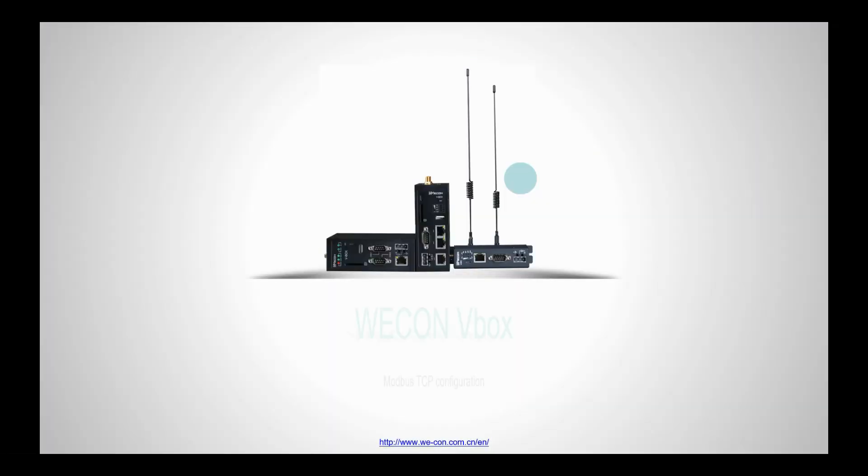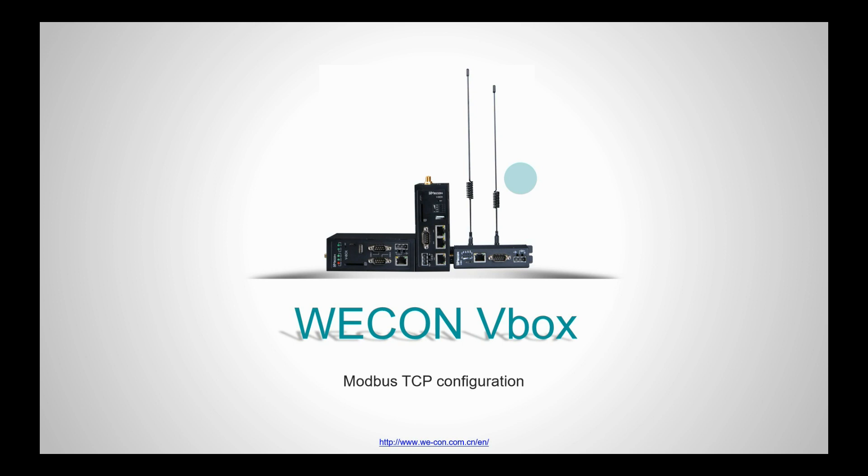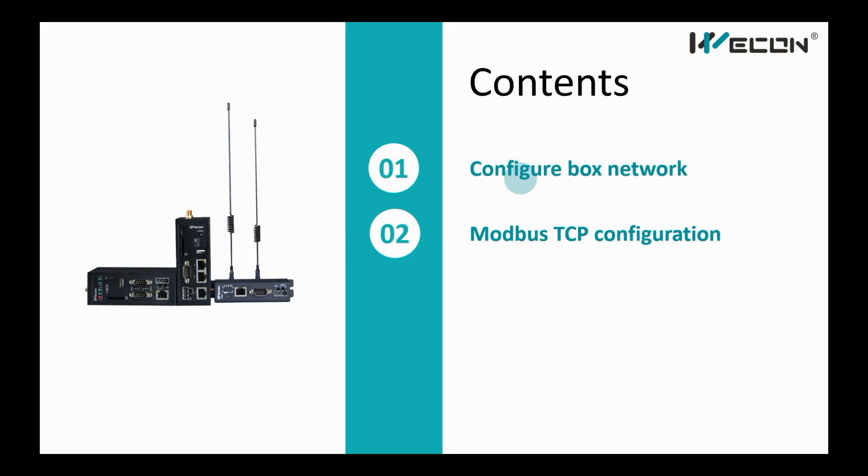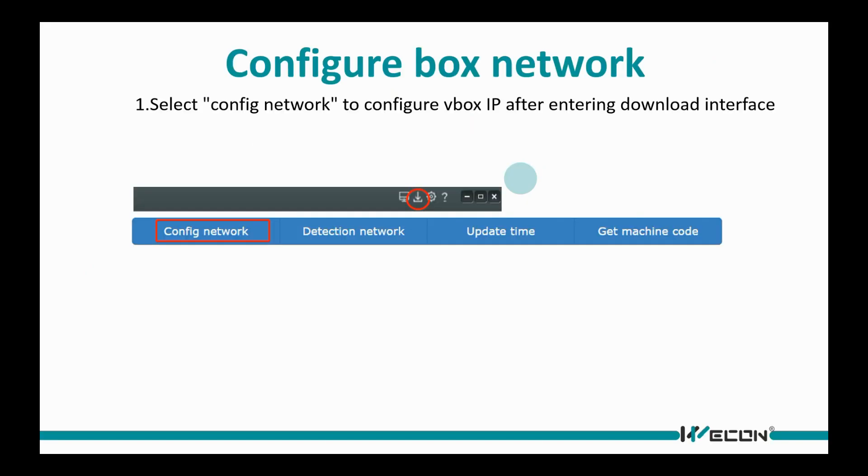VBOX MODBIS TCP Communication. For this communication, we need to configure VBOX network and set MODBIS protocol.